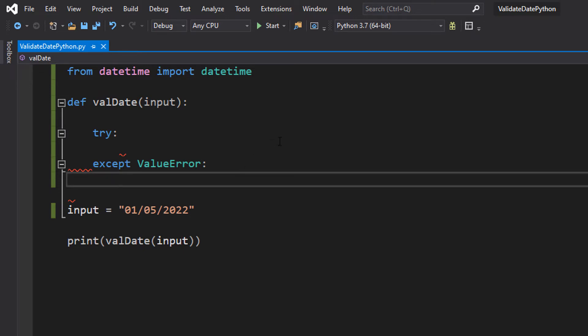So what we can actually do is we can try to pass our input to a date object. And if it fails, then instead of having the program crash, we can just return a false and be like, right, it failed to convert this string to a date object.